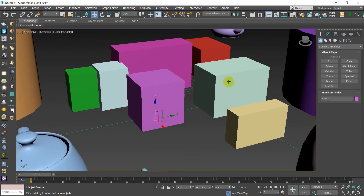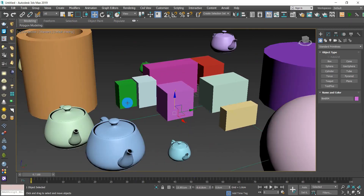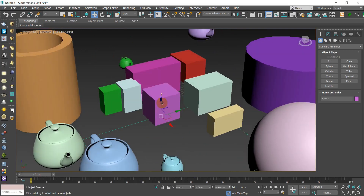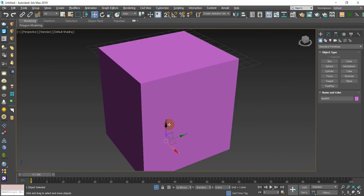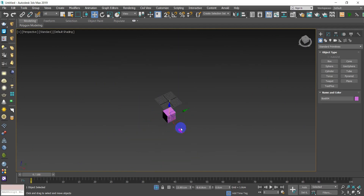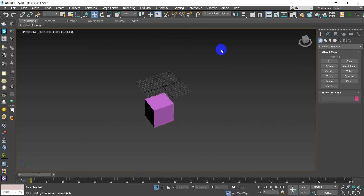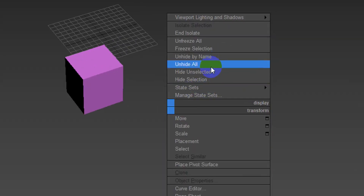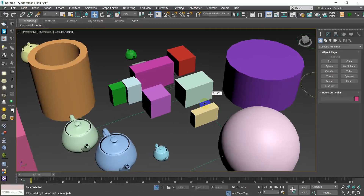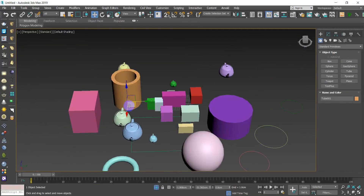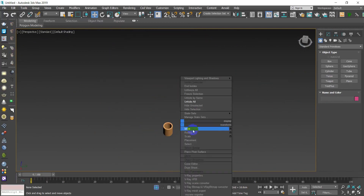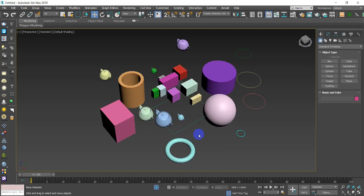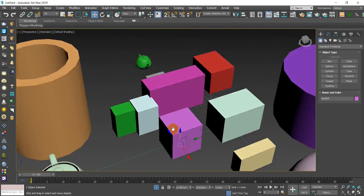If you want to isolate a specific object and the others are distracting you, select it and press Alt+Q. You'll notice every other object disappears, leaving only the isolated one. To bring everything back, right-click and this menu will appear — press Unhide All.